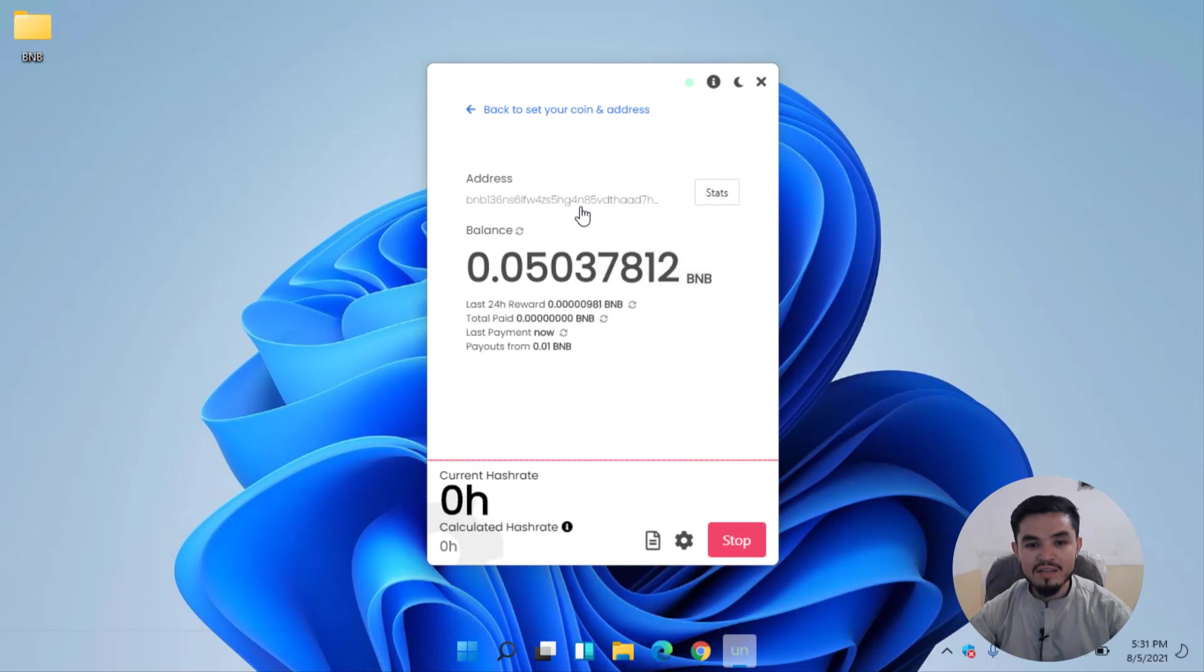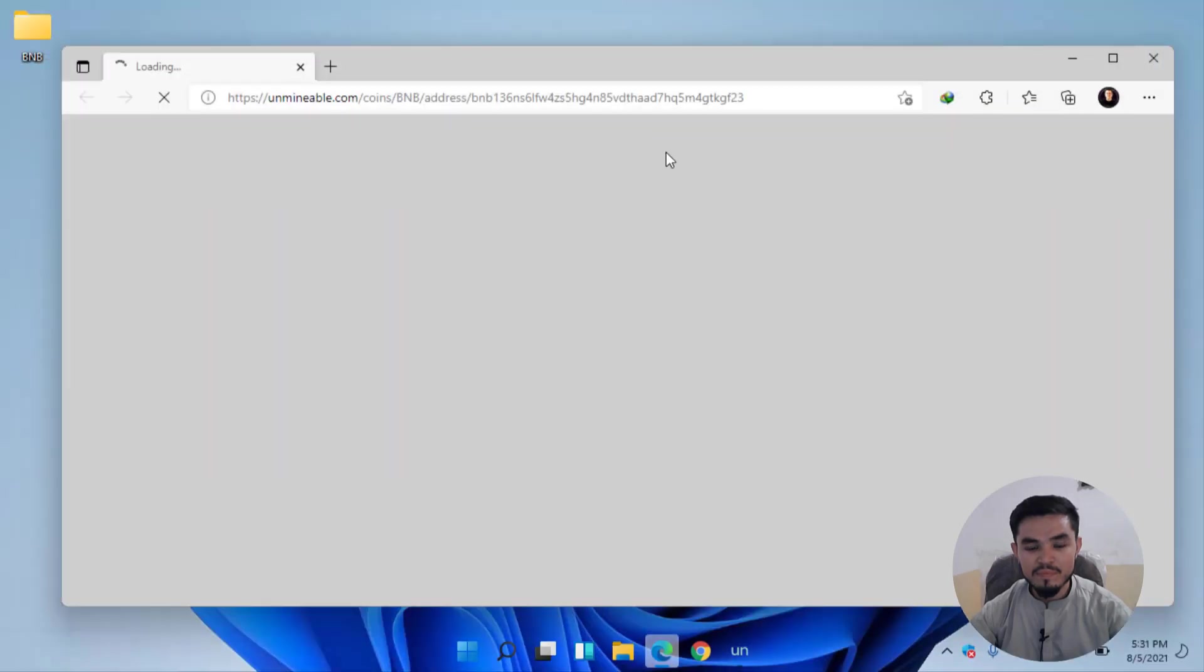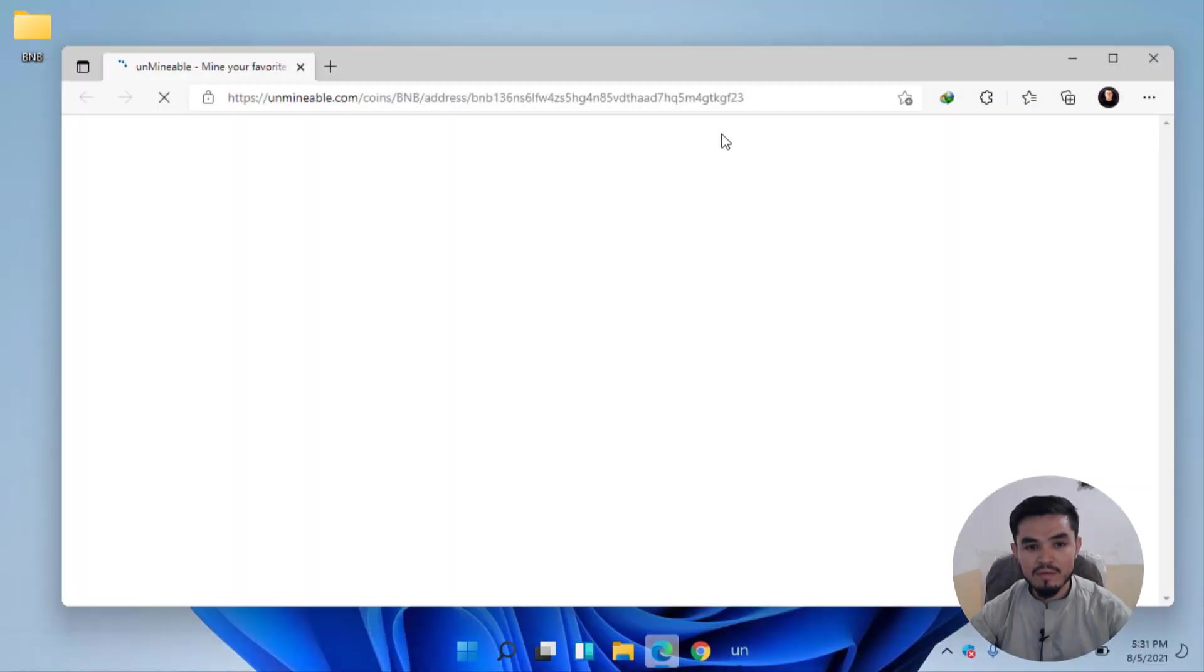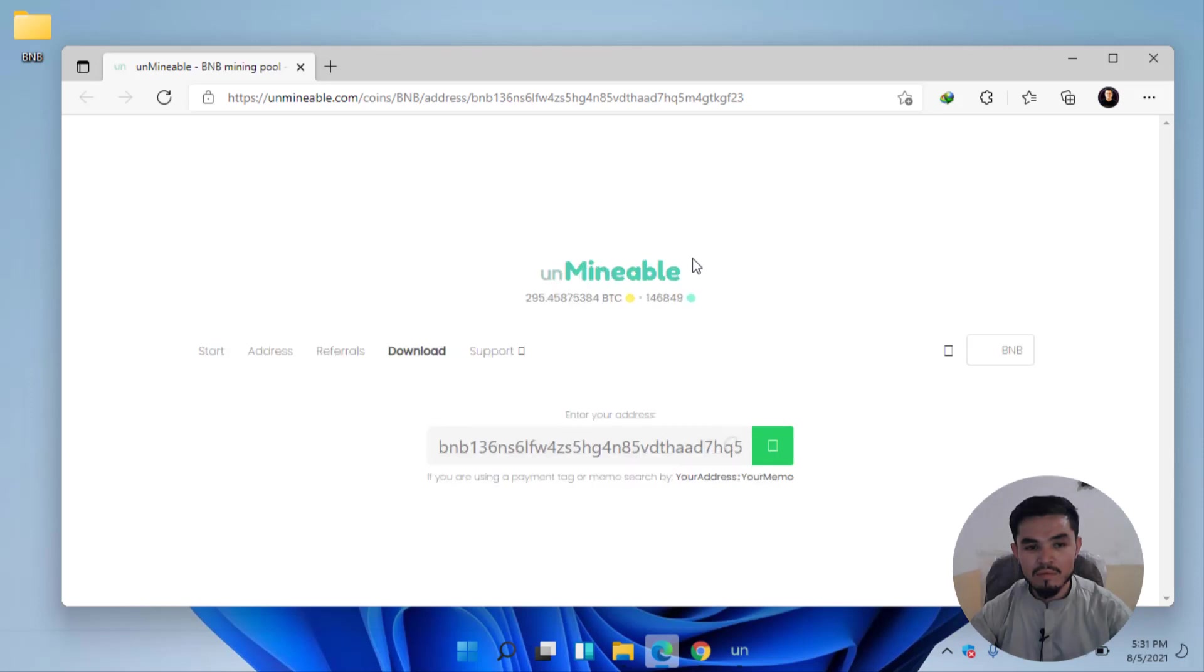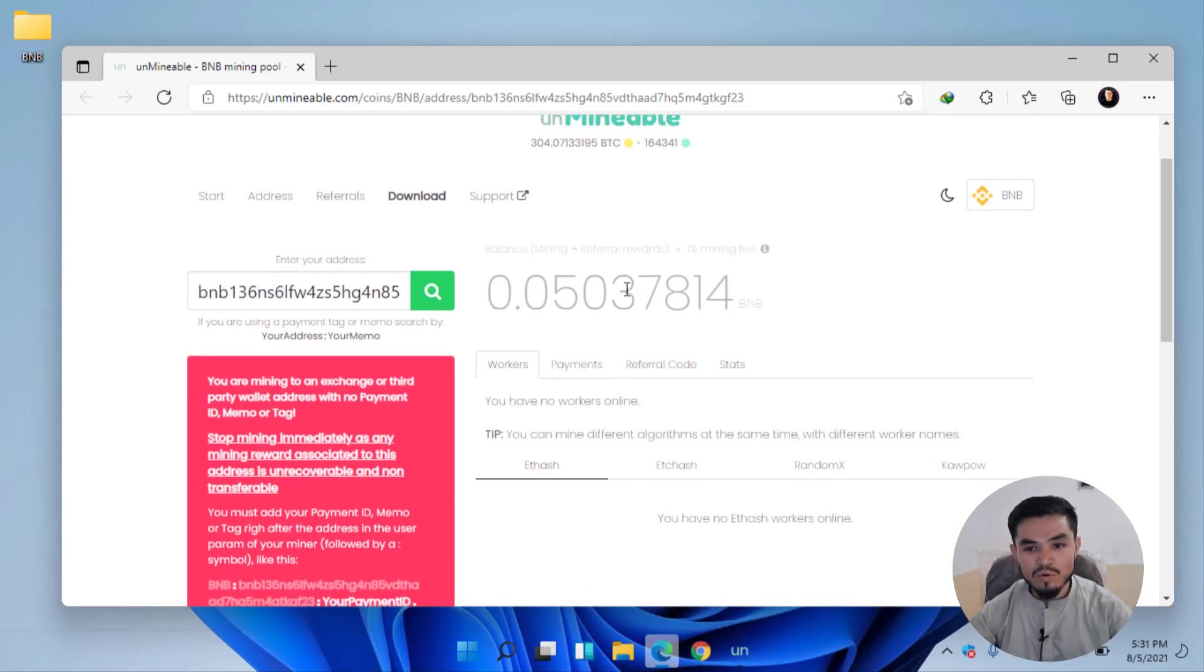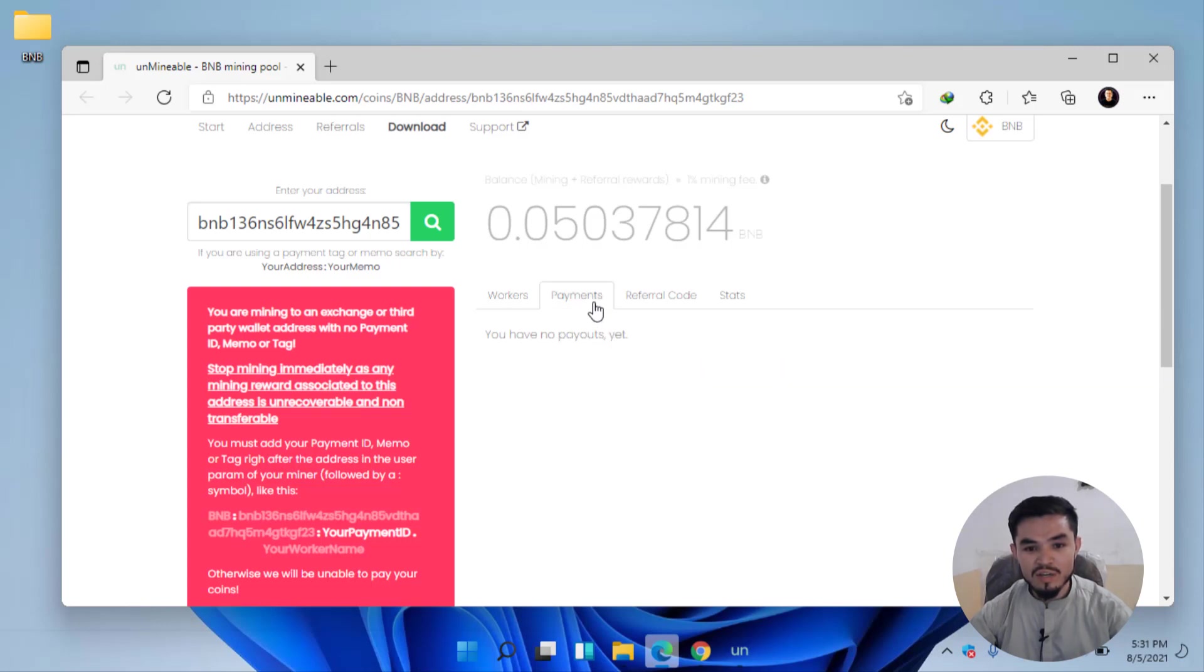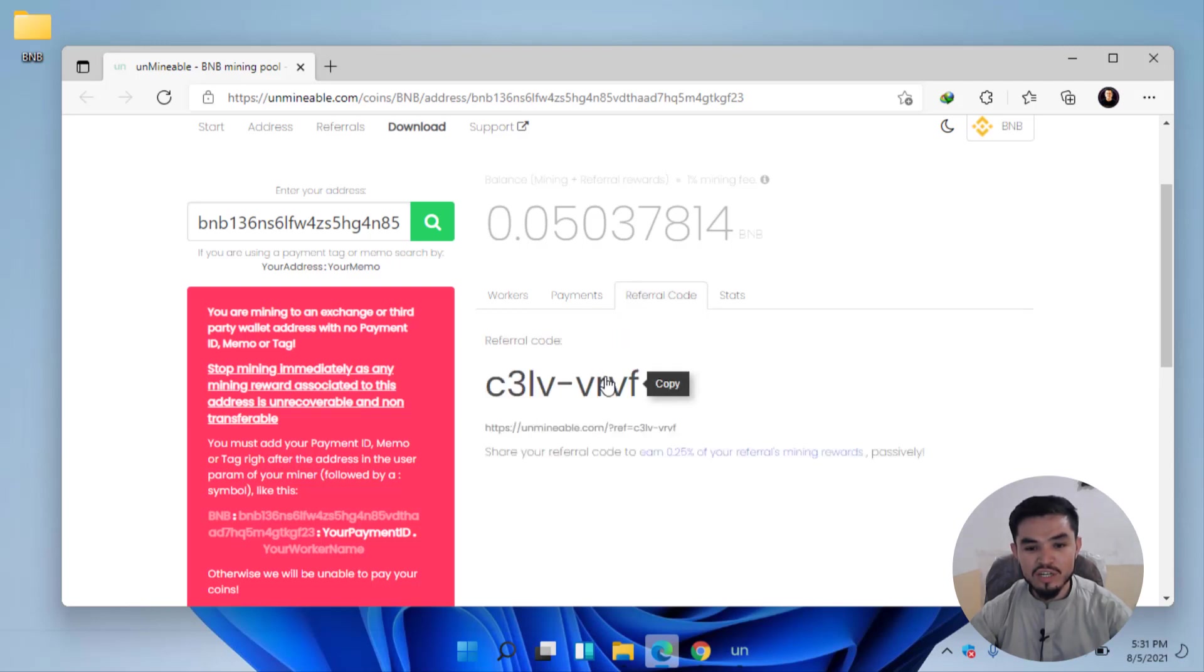For checking the stats of the mining on Unminable, click on the Stats option. Here you can see Workers, Payments, Referral. You can mine different algorithms at the same time with different worker names. Here you can see the payments. You have no payouts yet.